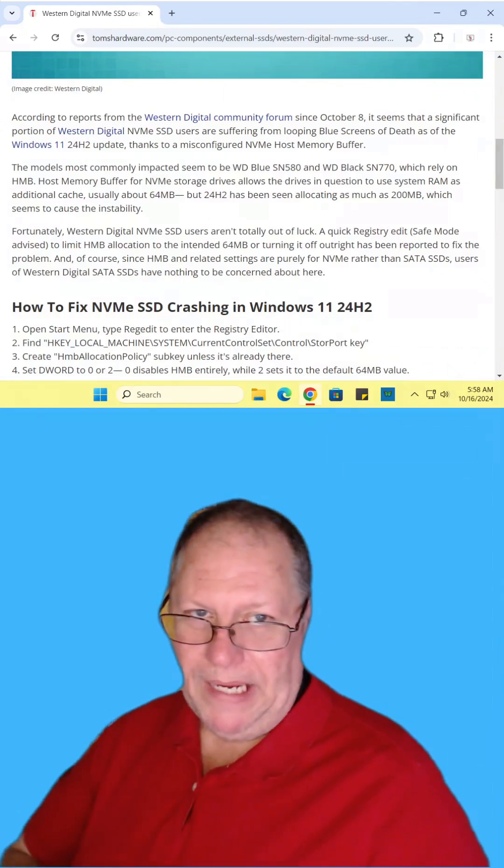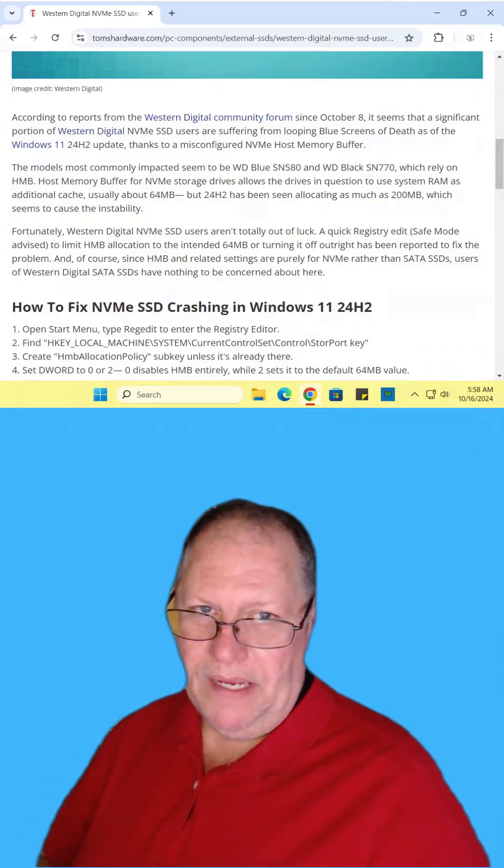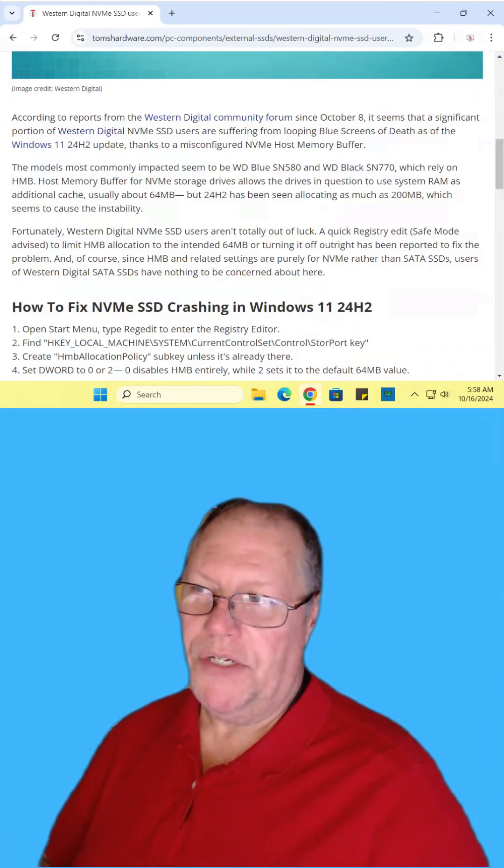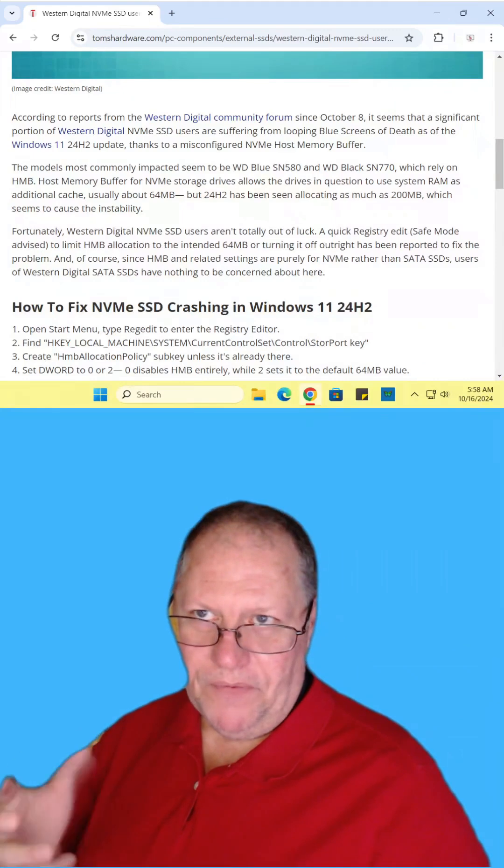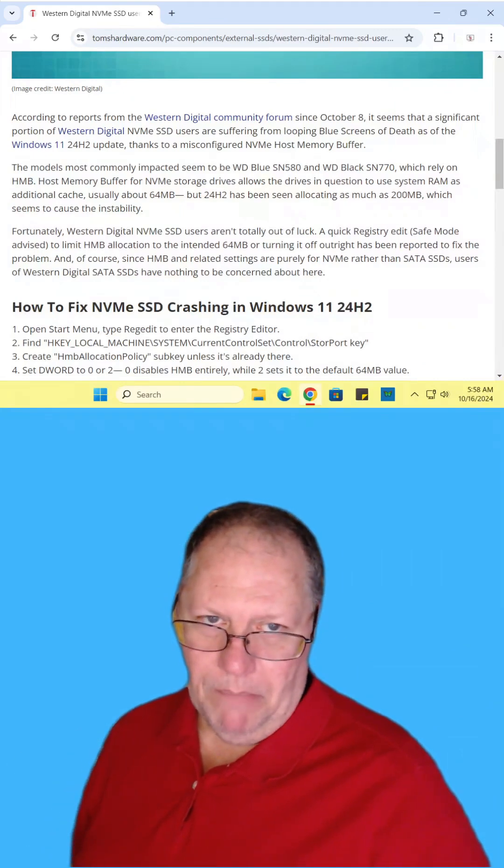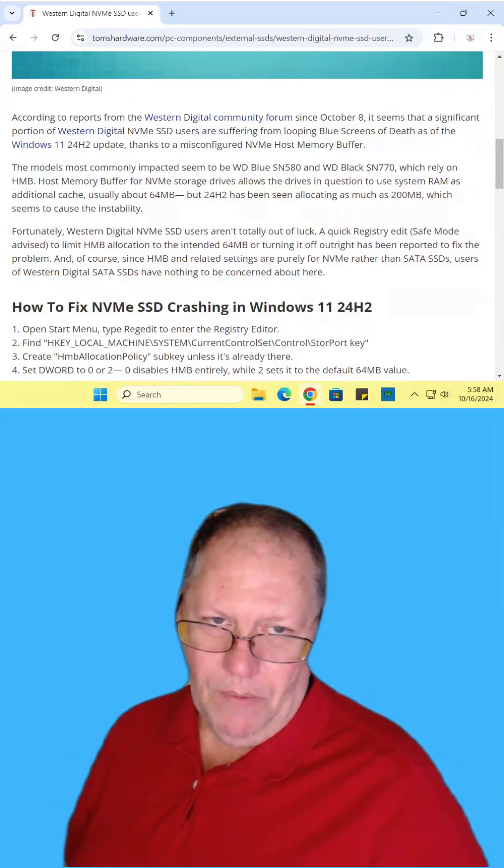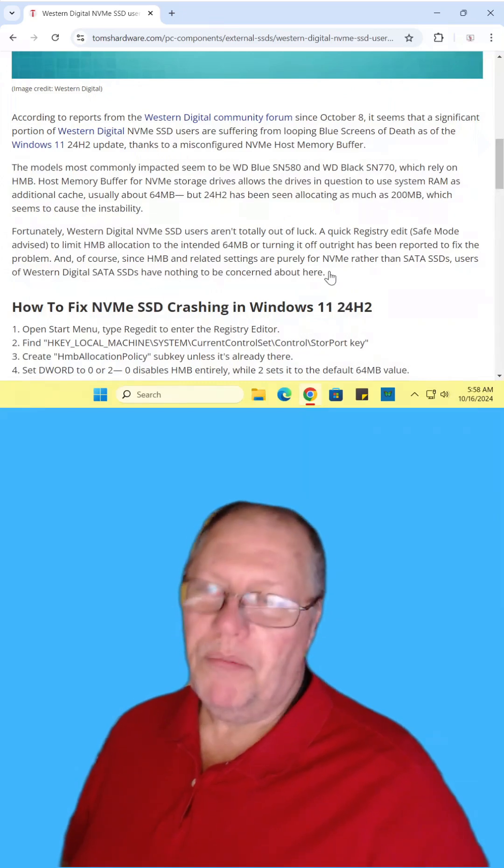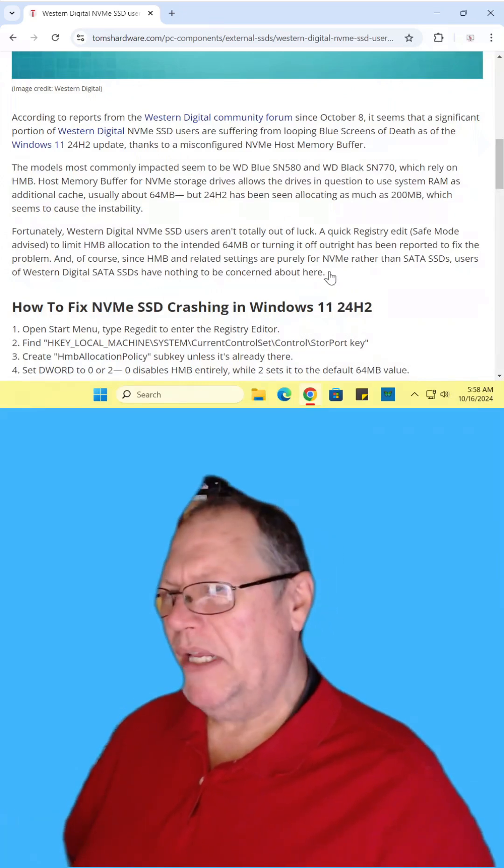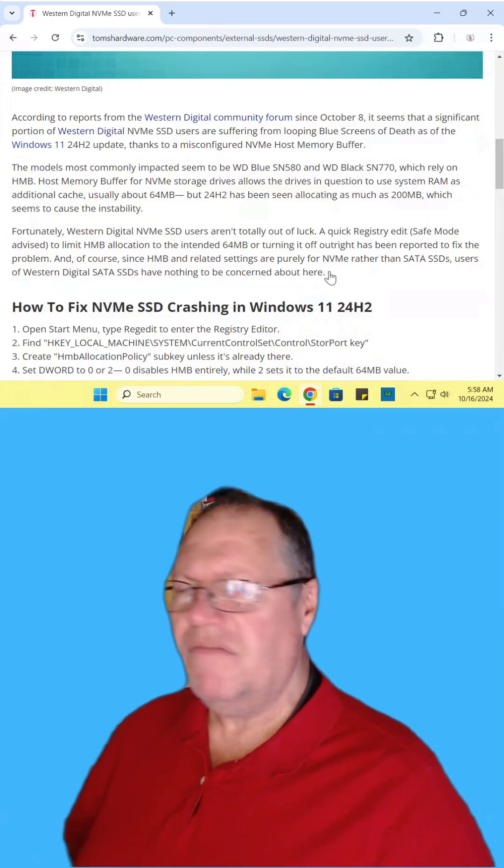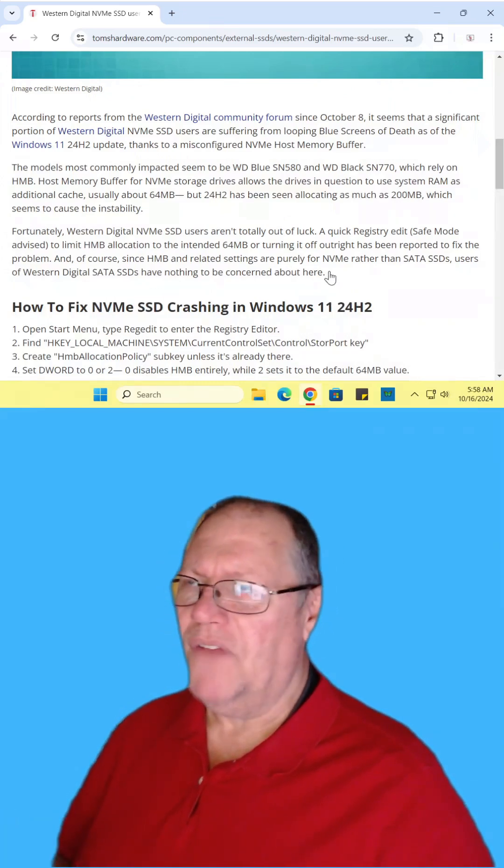Apparently the problem began with the Windows 11 24H2 update and there is a buffer file that needs to be modified. It affects a couple of different drives, but if you're having this problem, you probably need to go into safe mode if you can. If not,